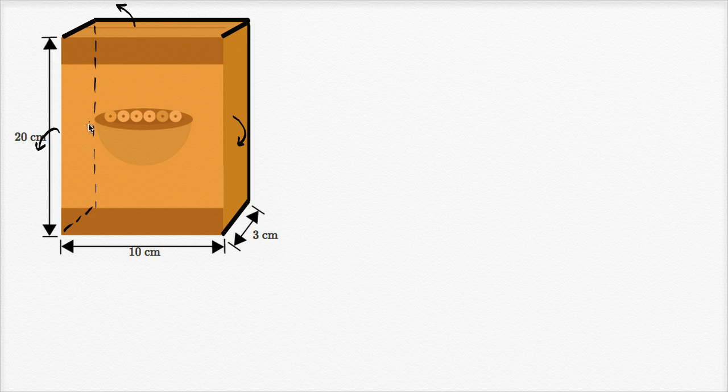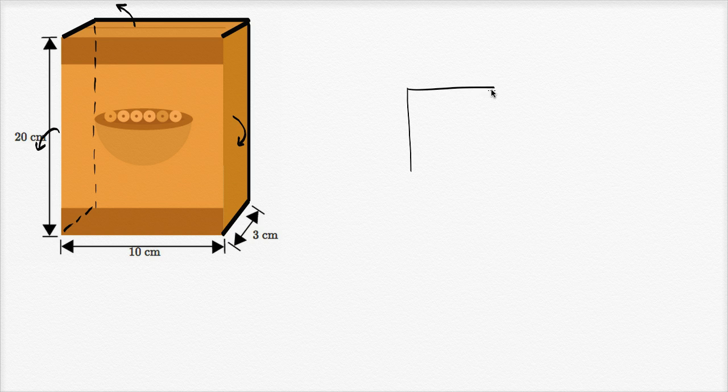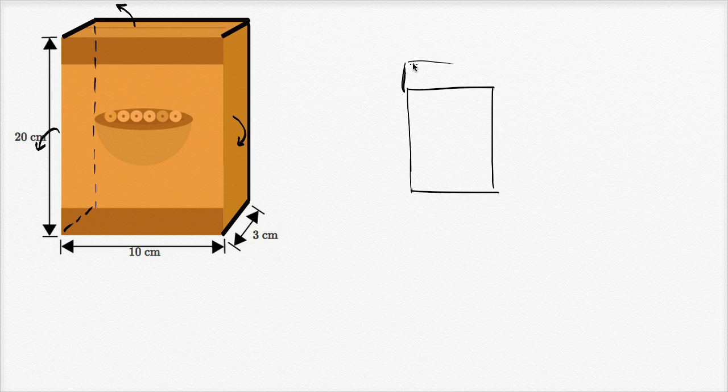And so what would happen if we were to flatten all of this out? Well, we would have the front of the box, I'll try to draw this as neatly as I can. So the front of the box looks like this. We would have this top flap, which looks like this.